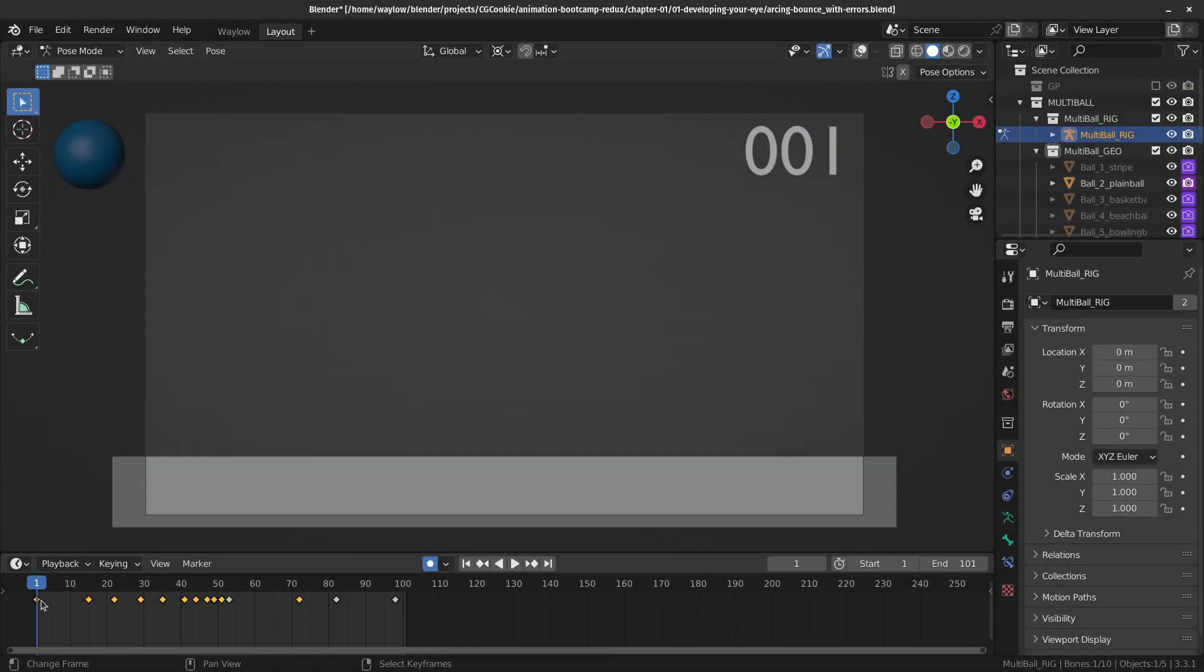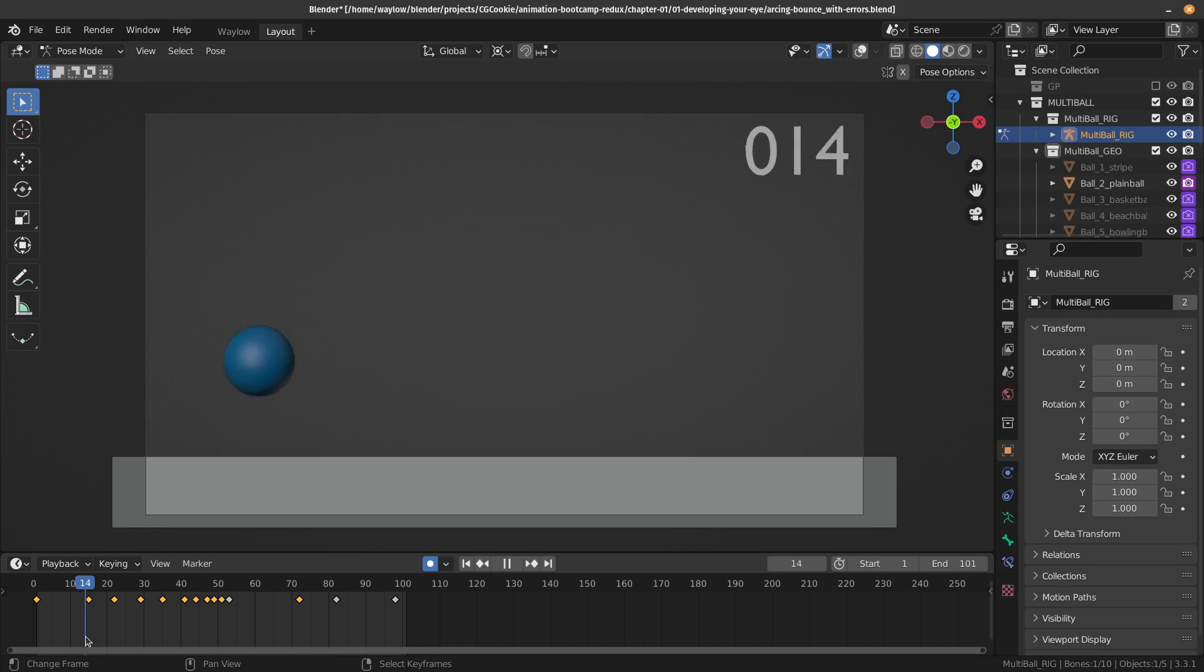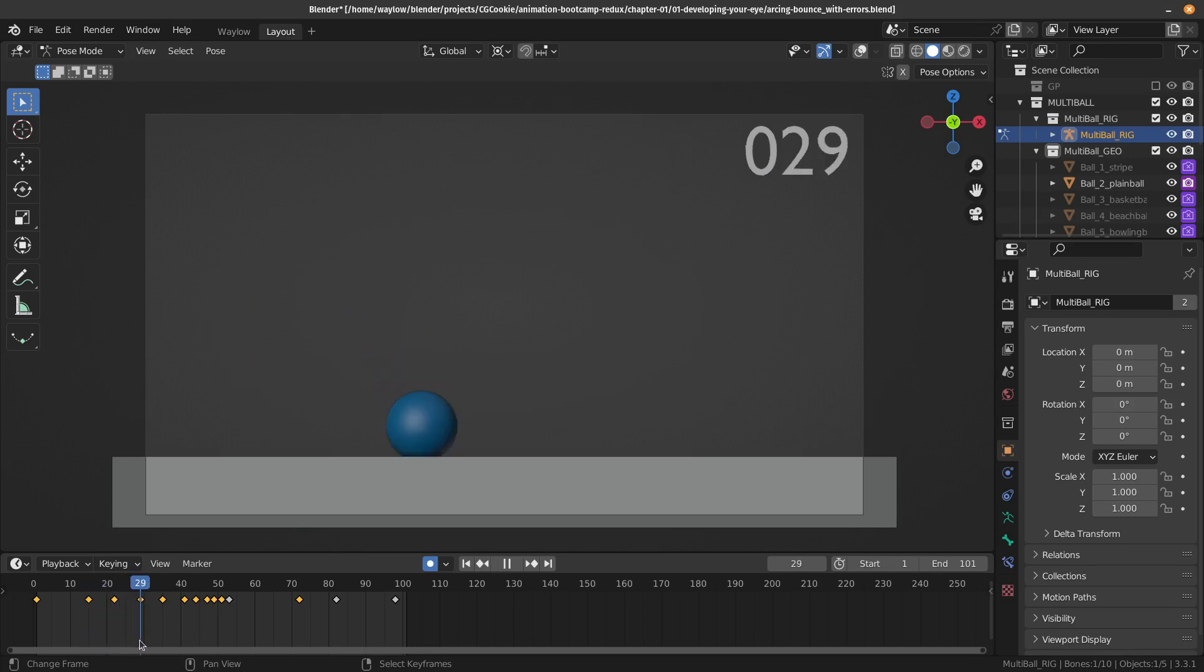So here I am. I've just opened up my file, and I'm just going to scrub through and see if I can spot any of the issues that I have noticed in that video. So there's kind of something weird happening around frame 15.